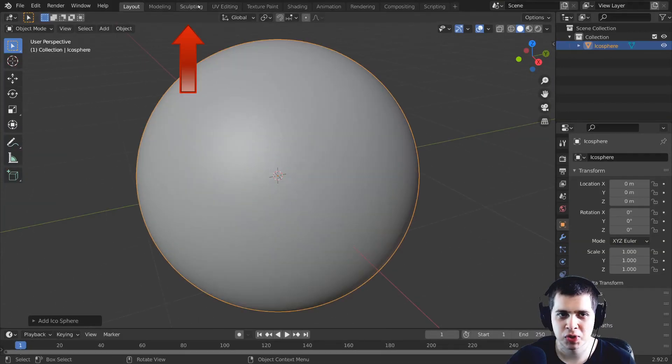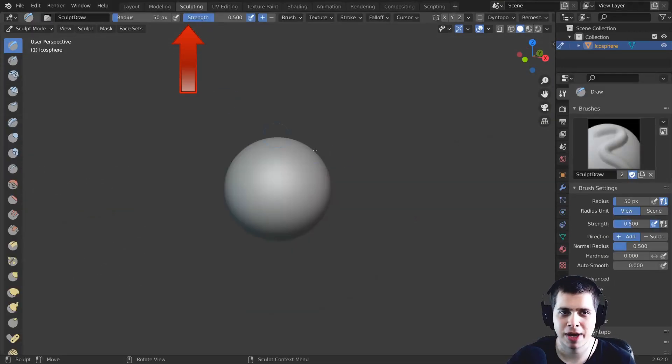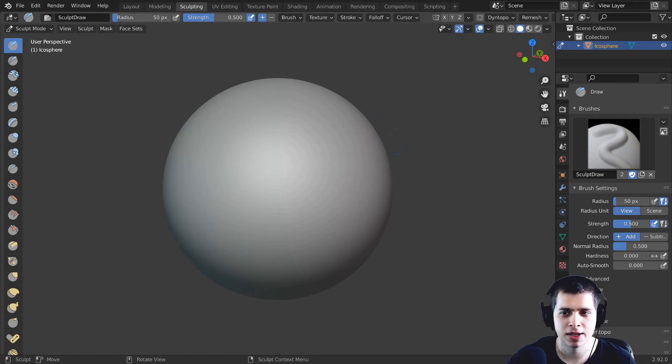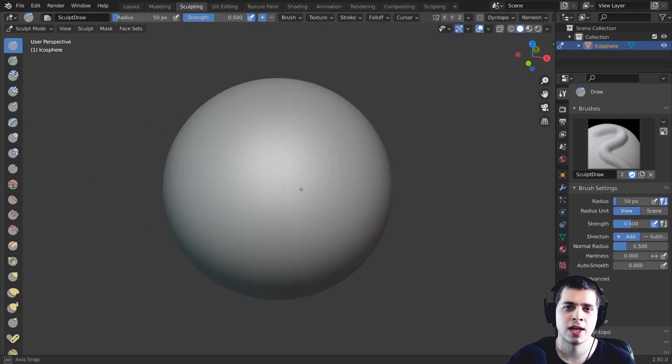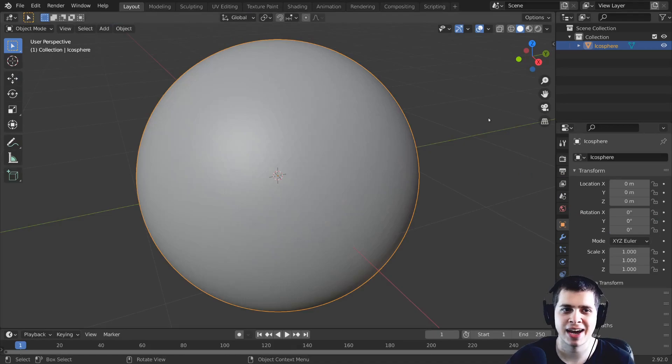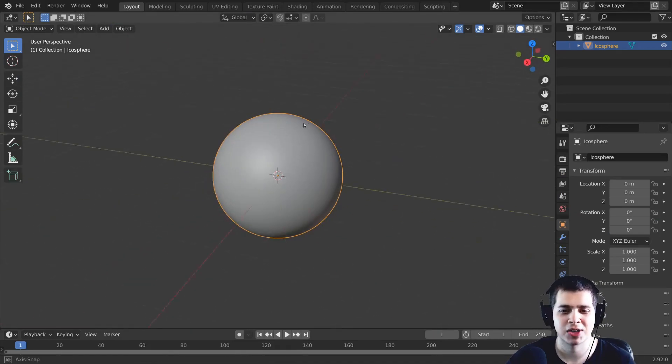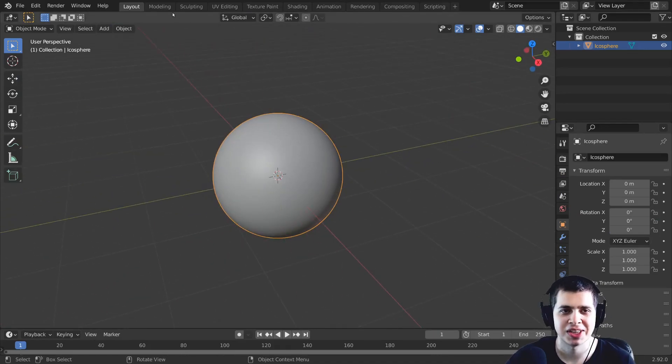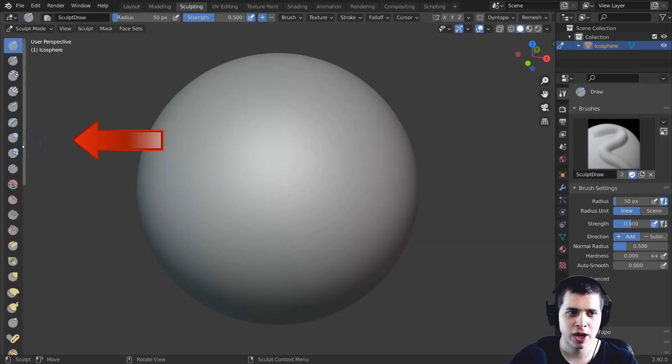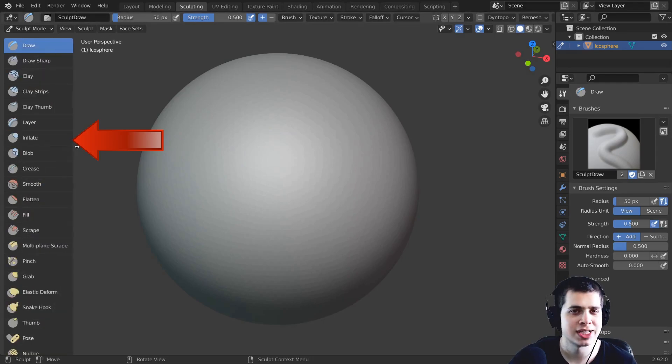Then I hop over to the sculpting tab and I really like using the sculpting tab because pretty much everything is already set up and then when I'm done sculpting I can just click back over on the layout and I'll be back to the original layout.